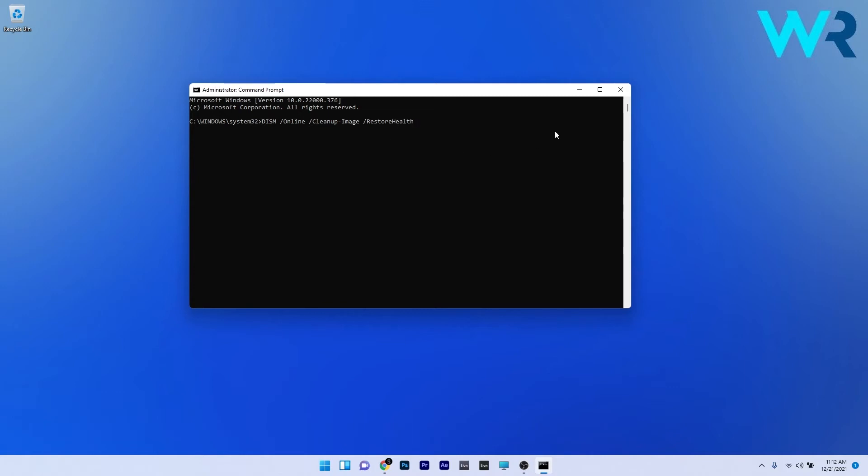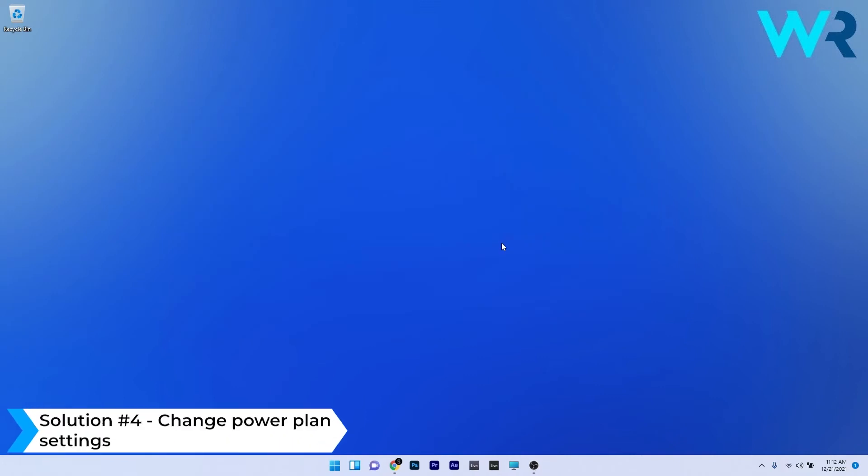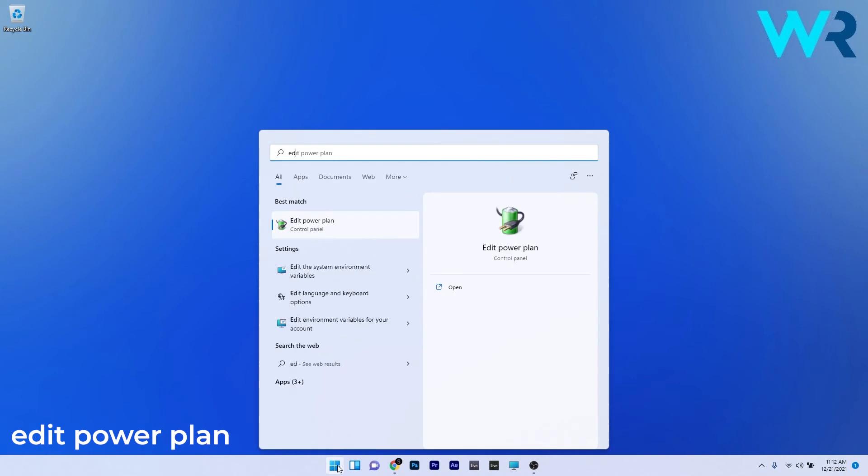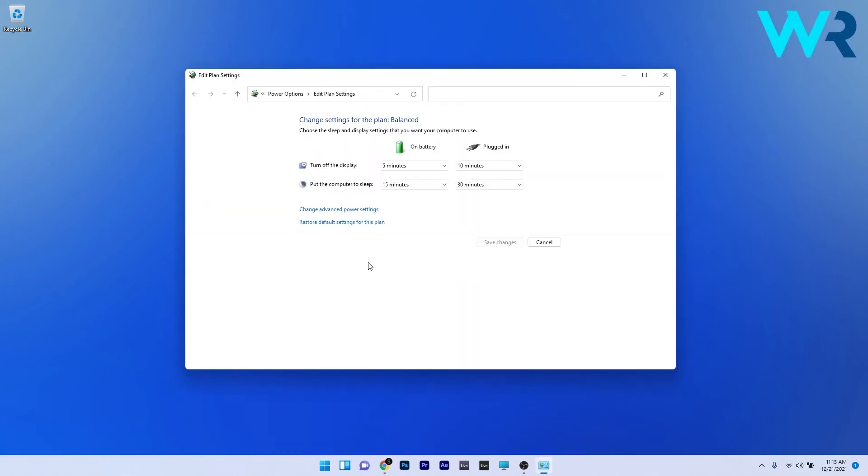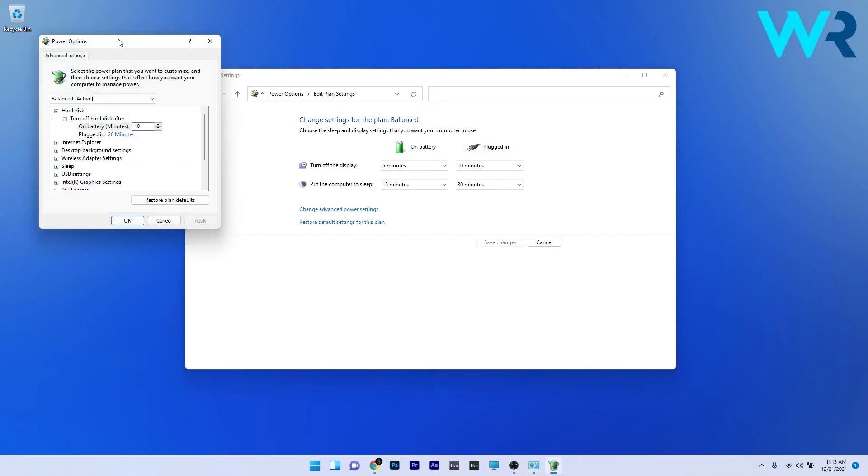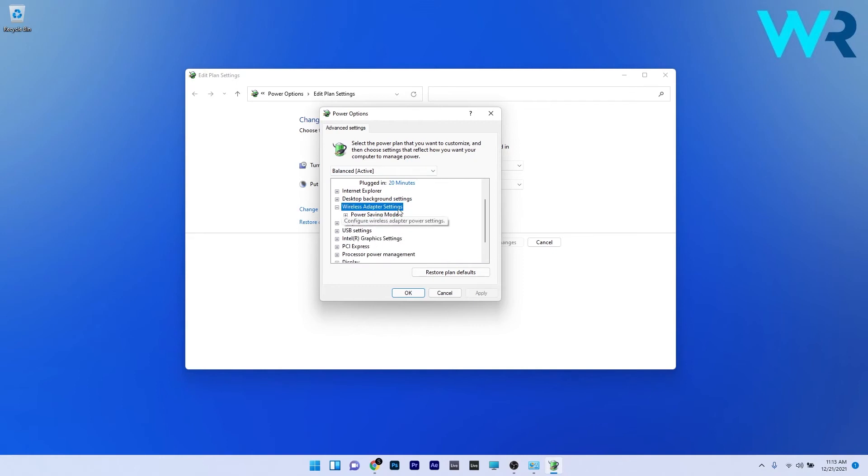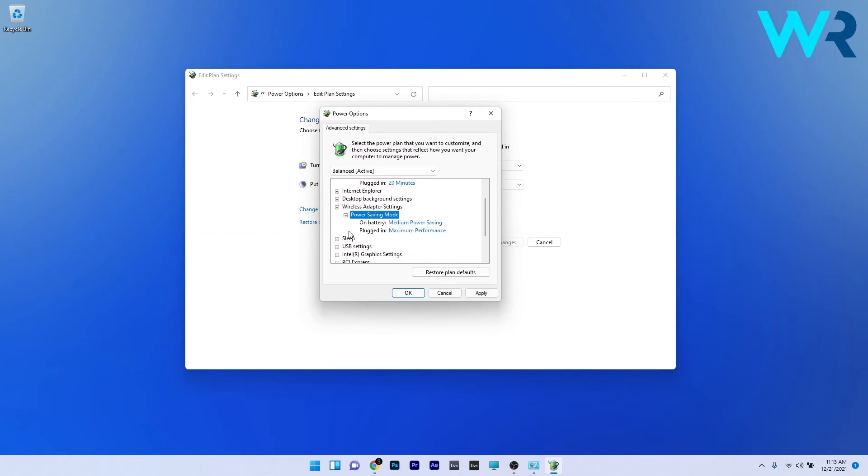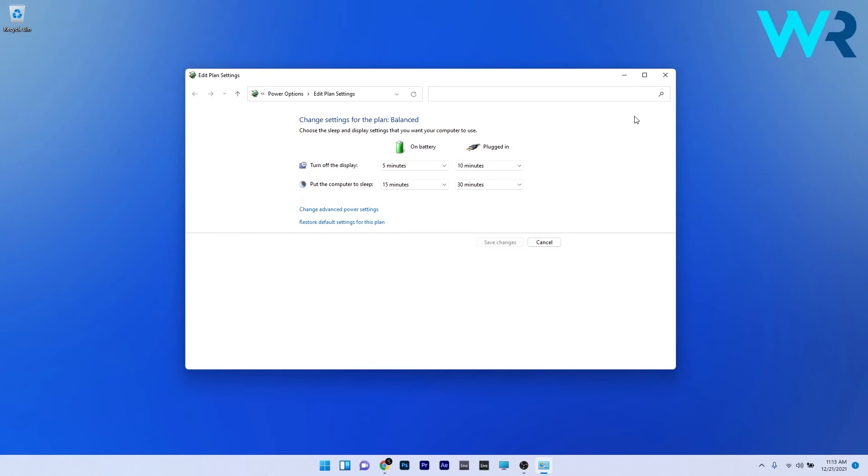Another useful solution is to change the power plan settings. Press the Windows button, type edit power plan, and select it from the search results. Click on change advanced power settings, and in the power options window scroll down until you find the wireless adapter settings. Double click to expand it, then double click the power saving mode to expand it. For both on battery and plugged in, click the drop down menus and select maximum performance. Press apply and ok to save the changes, then check if the problem still persists.